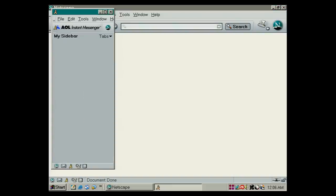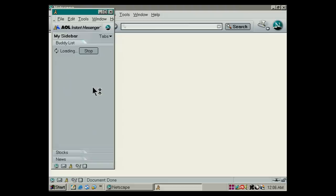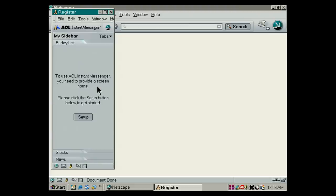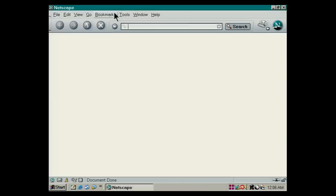Yes, the AOL Instant Messenger, it's labeled here. It's surprising how many things we do today were sort of foreshadowed or started off in programs like Netscape.